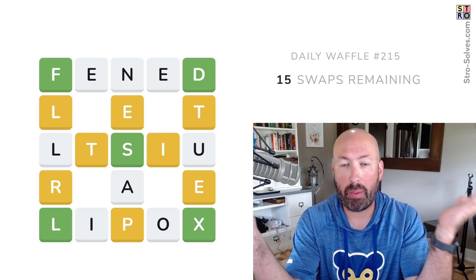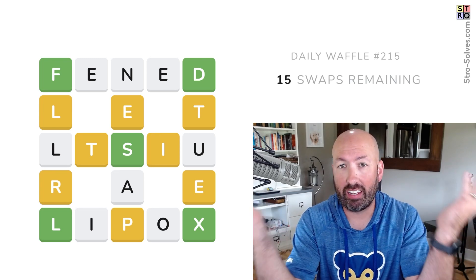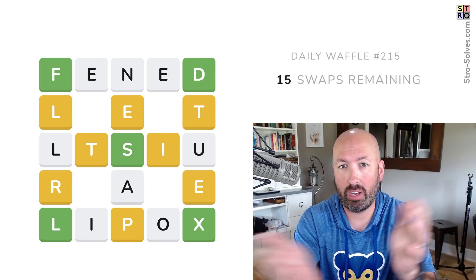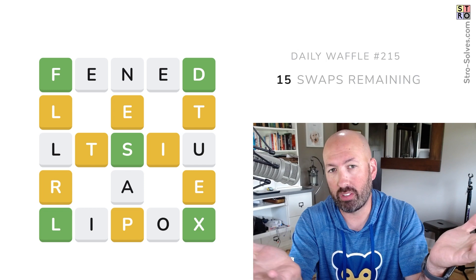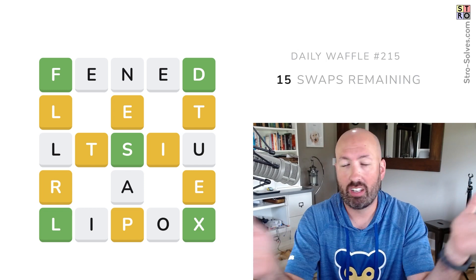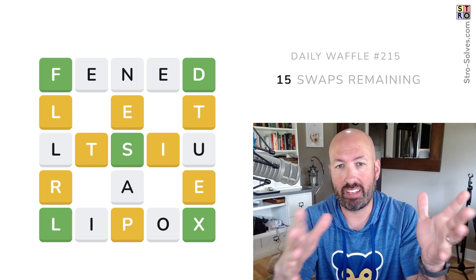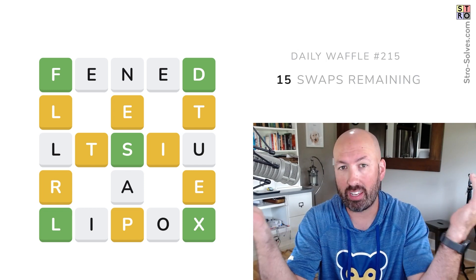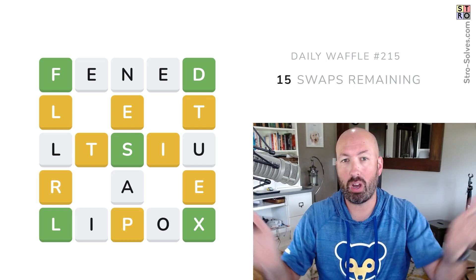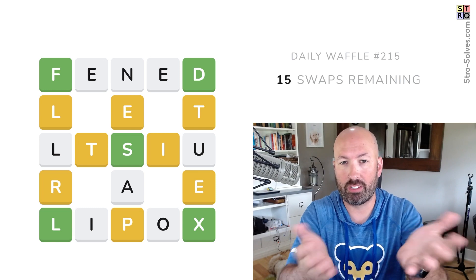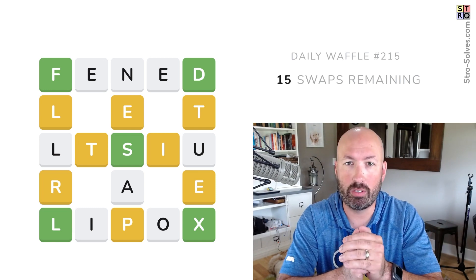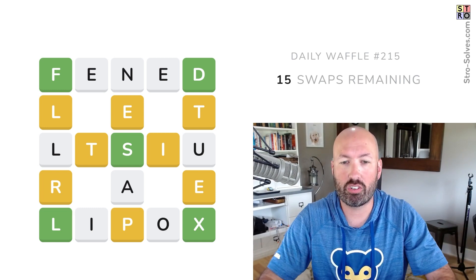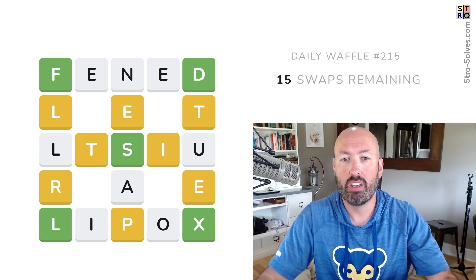Today is apparently National Waffle Day here in the US — I didn't know that was a thing. There are all these different days and I can't keep track of them. But somebody let me know that today is National Waffle Day, and there happens to be a puzzle called Waffle that I like to do. So we're gonna do today's Waffle on National Waffle Day.